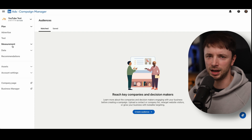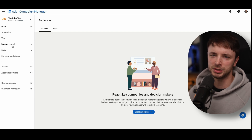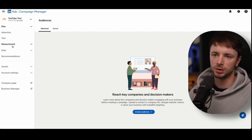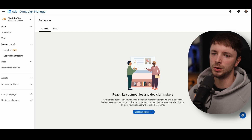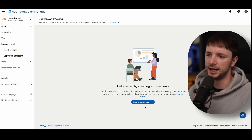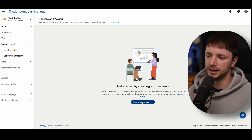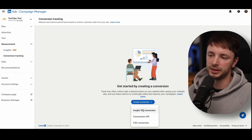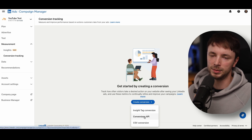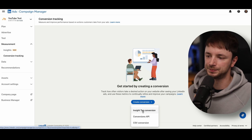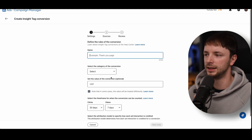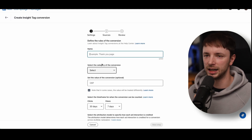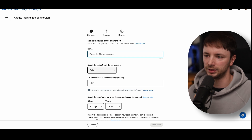If you're in a new account, or looking to set up your conversions for the first time, or just checking your conversions, click on Measurement and go on Conversion Tracking. You can then either see your conversions already in there, or if you haven't got any, click on Create Conversions. We can click on Insight Tag Conversion. The Conversion API is going to be the offline conversions we look at in a bit. We'll click on the Insight Tag Conversion — we haven't got our insight tag set up yet, but it prompts you to do that on the next step.